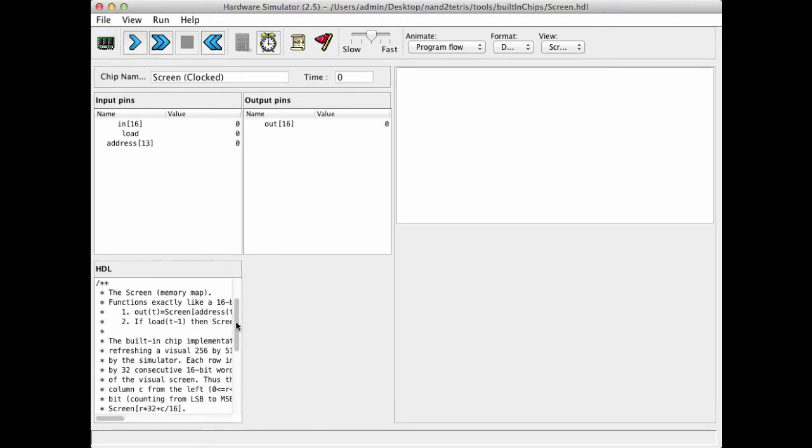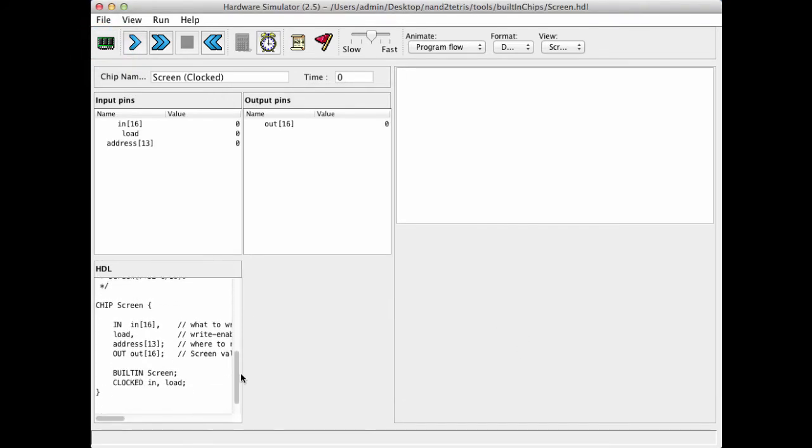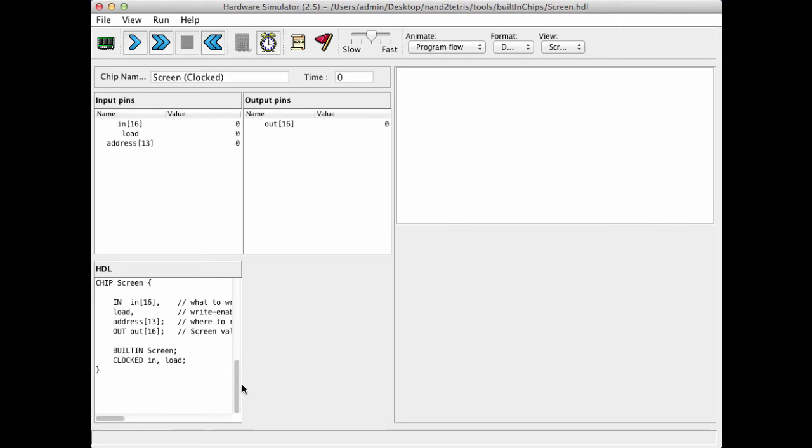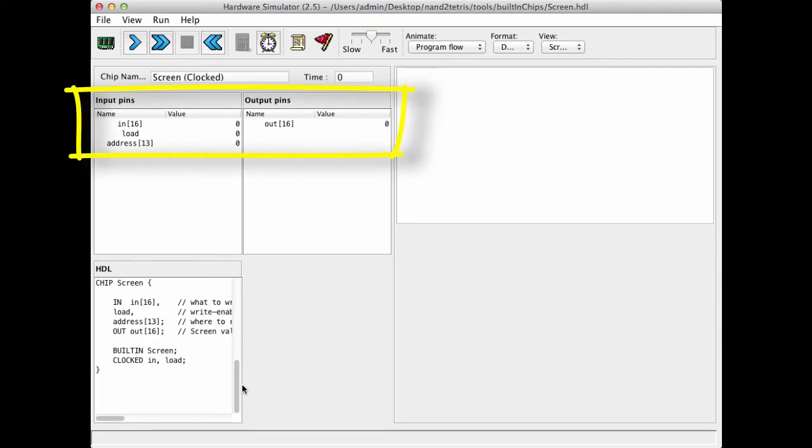I can inspect the HDL code and see that indeed the screen chip is a built-in chip, and it's a memory chip. If I look at the input pins and the output pins, I see that it has the typical memory chip interface. It has an in input, an out output, a load bit that must be asserted before write operations, and it has an address that enables me to select the register on which I want to operate.